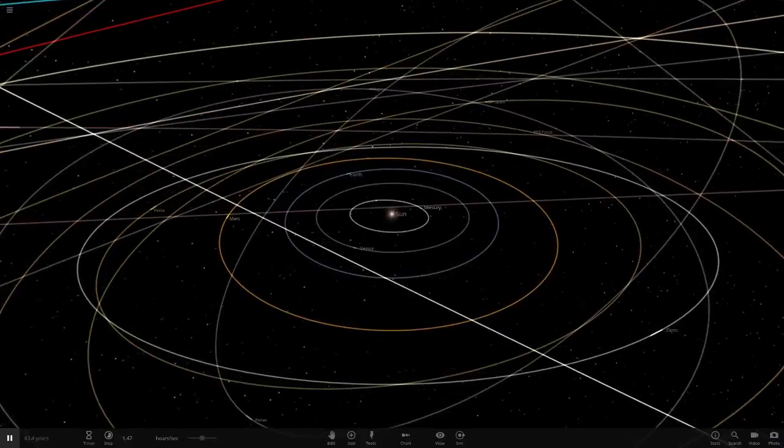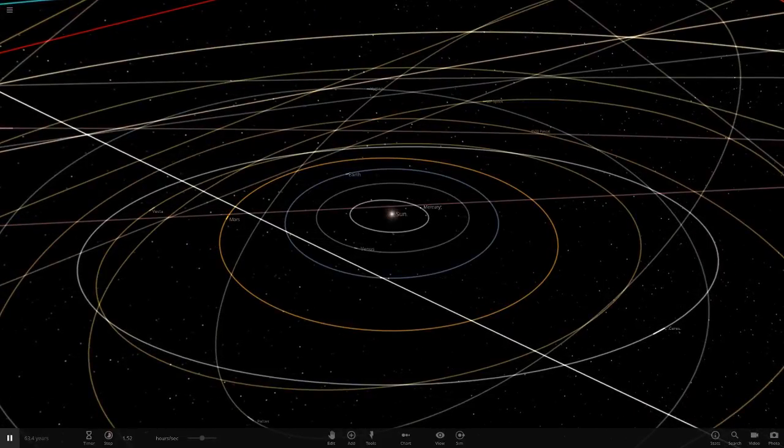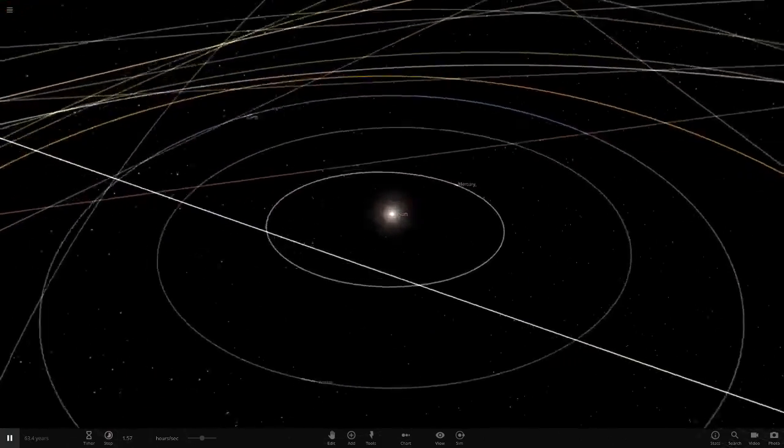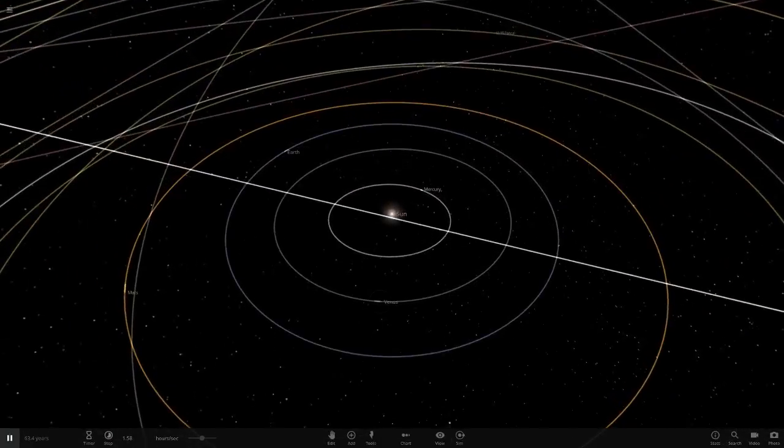One of you guys suggested in the comments that I swap Jupiter and Venus's orbit to see the effect on the solar system. So let's get straight to it.